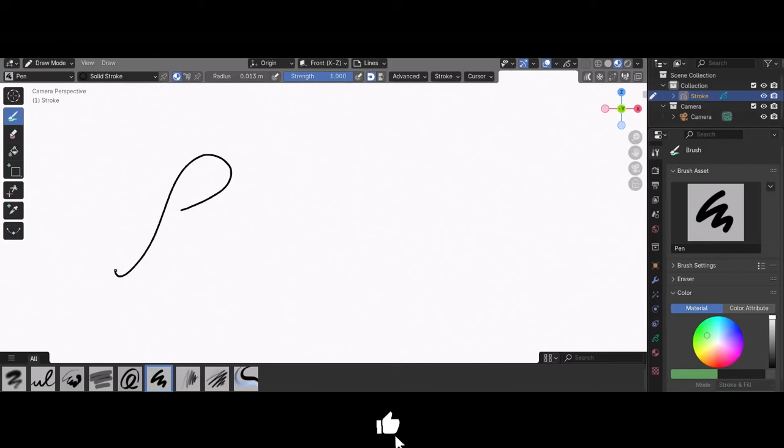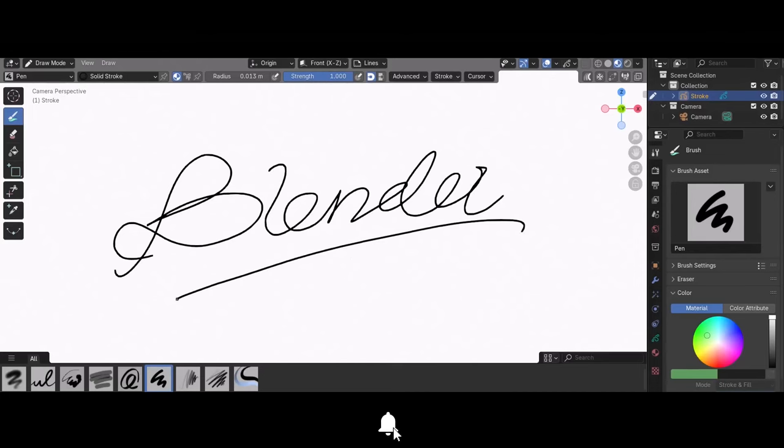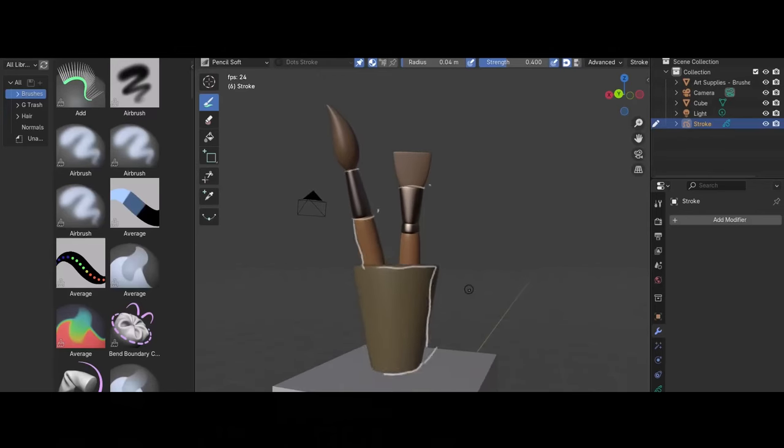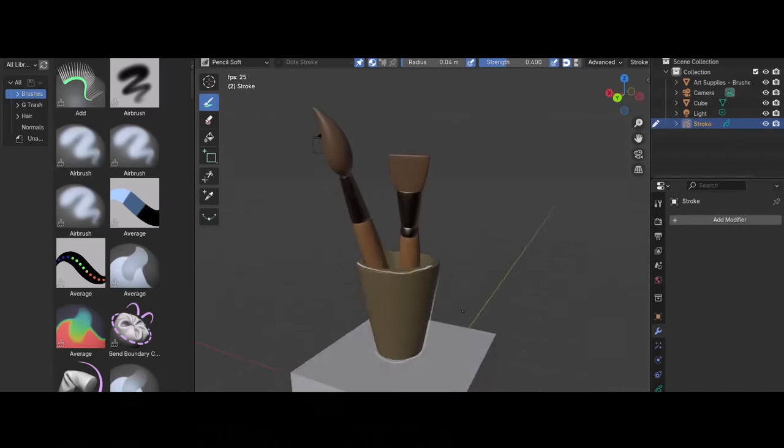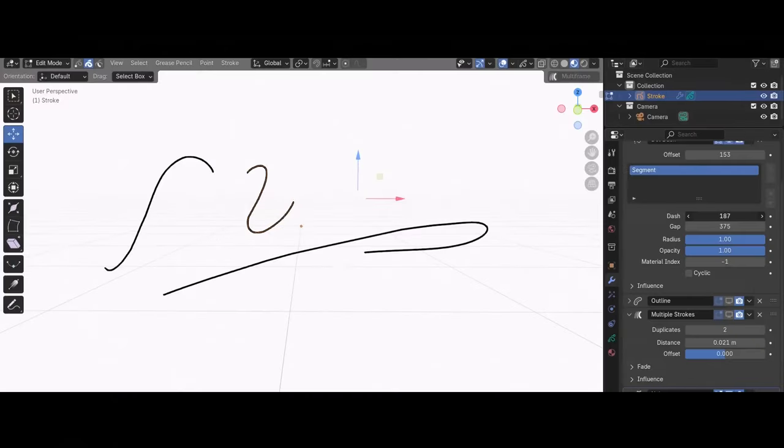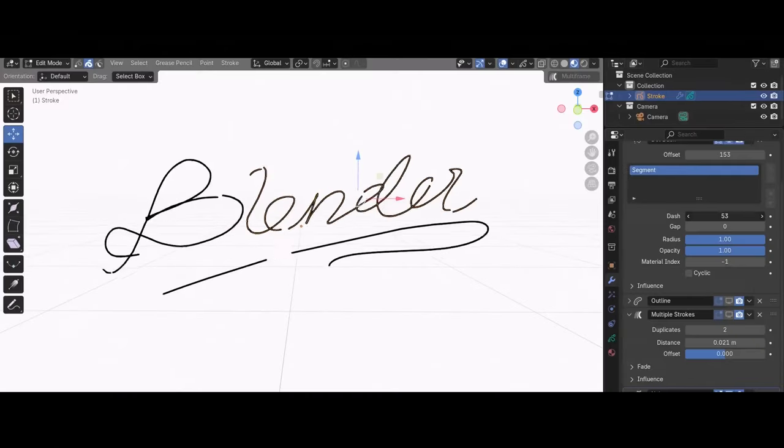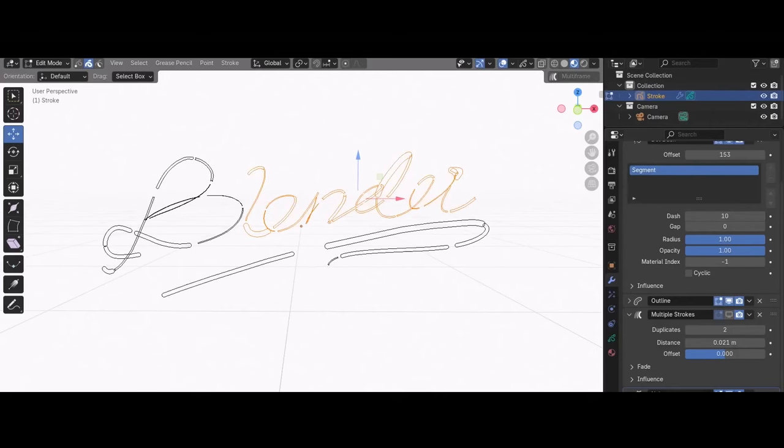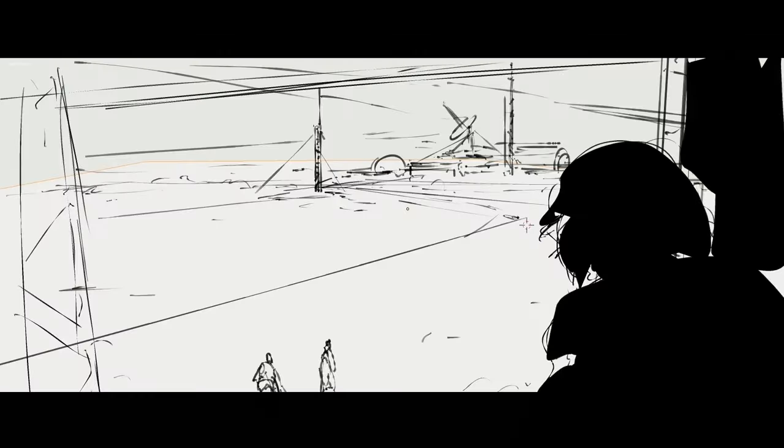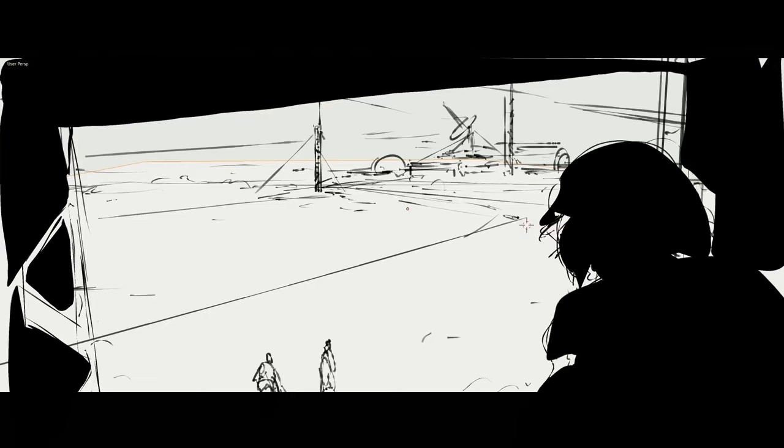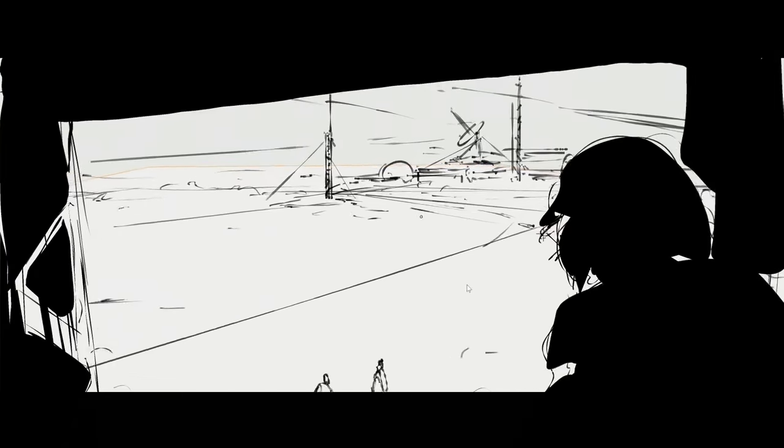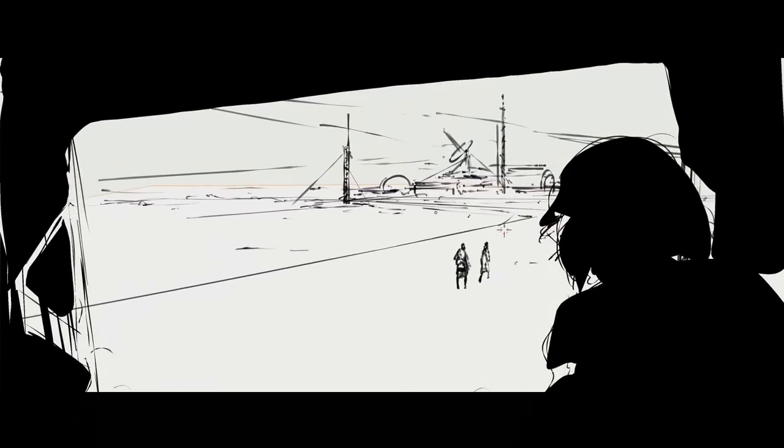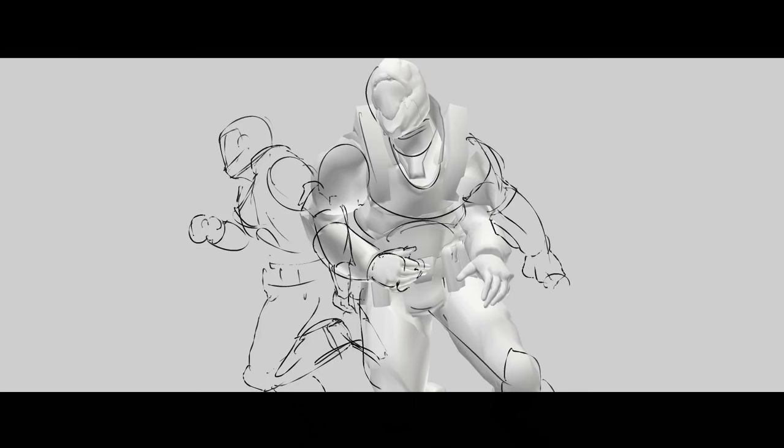The new Grease Pencil tool is a major update. It has been rewritten entirely to include features like layer groups and integration with geometry nodes. This change allows artists to transform 2D animations into 3D assets, opening new possibilities for blending traditional 2D animation with 3D elements. This is especially useful for concept artists, animators, and those working in storyboard creation, as it allows for richer, more dynamic integration between drawn elements and 3D environments.